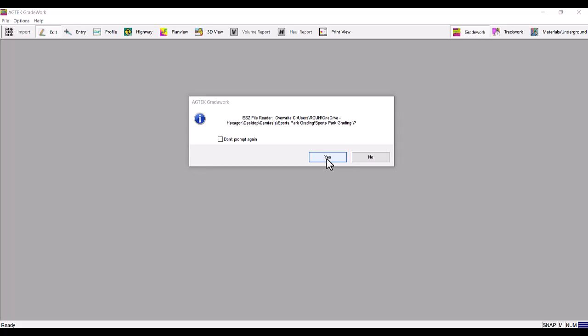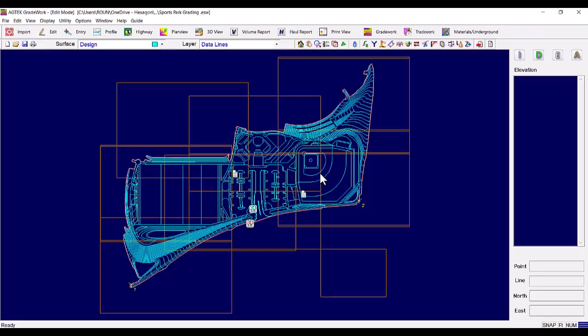You can choose Yes or No individually, or choose to not prompt again and make a selection. This concludes our saving as an ESZ tech tip.